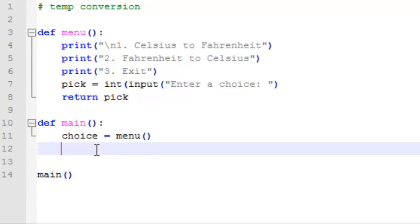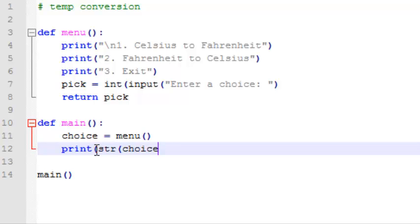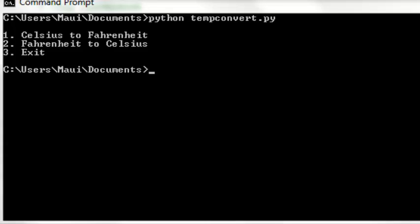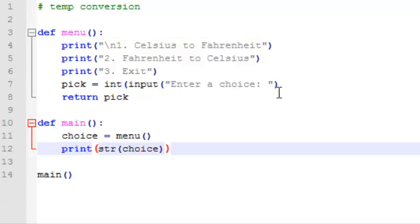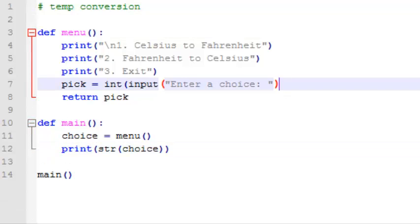And then what we're going to do is print choice, which we're going to convert to a string just to print. Now we'll go back and test that. Oh, we're missing a parenthesis here.